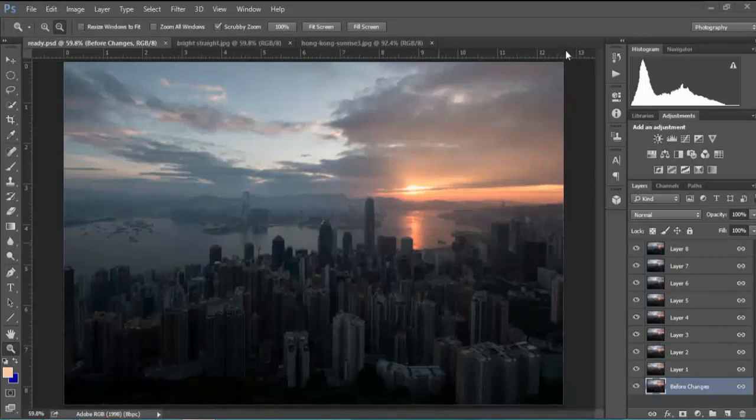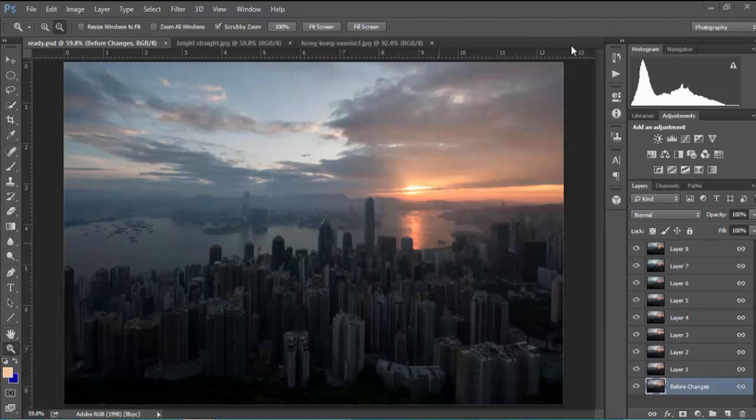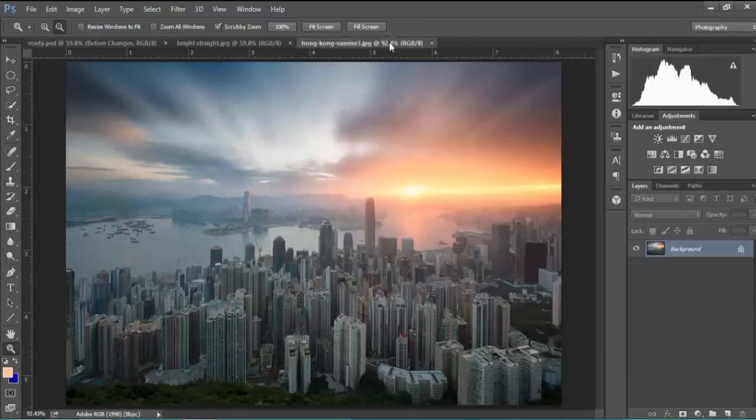Hi guys, it's Jimmy McIntyre here. In today's tutorial we're going to learn how to create a natural looking long exposure effect in Photoshop. So we can go from an image that looks like this to an image that looks like this.